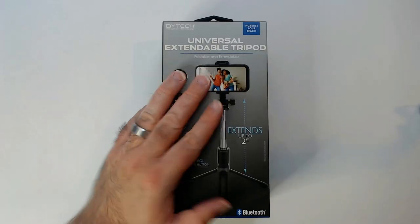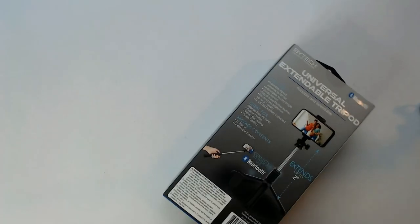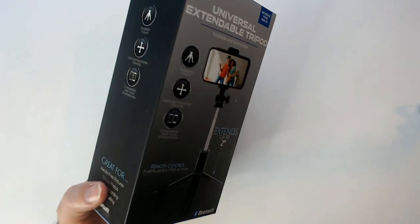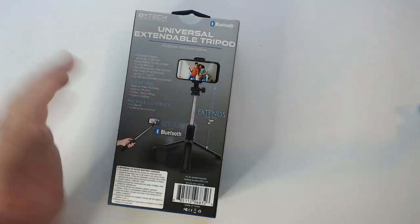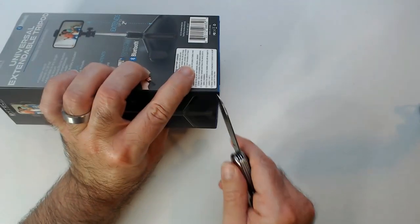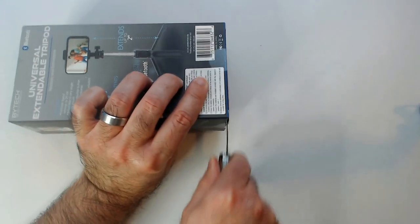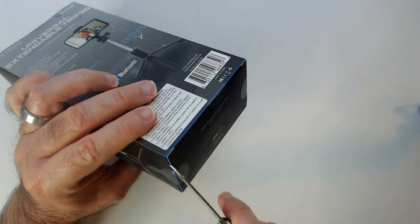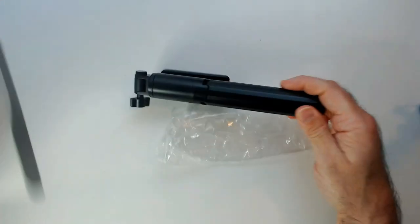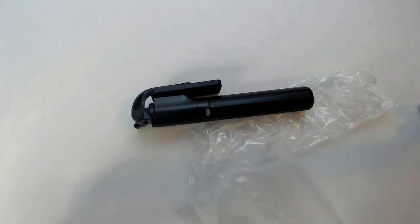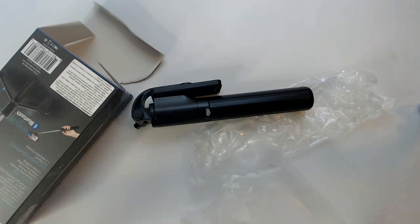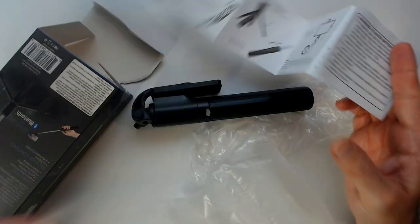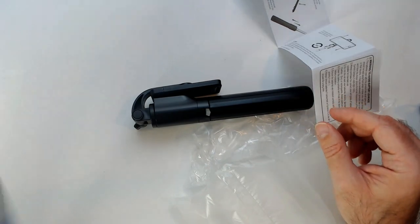We have a universal extendable tripod selfie stick from Five Below. Sometimes these are okay, sometimes they're not. Hopefully the selfie stick part works. Let's see here. I don't know why I sawed into that, that makes no sense. We get instructions, camera shutter button.